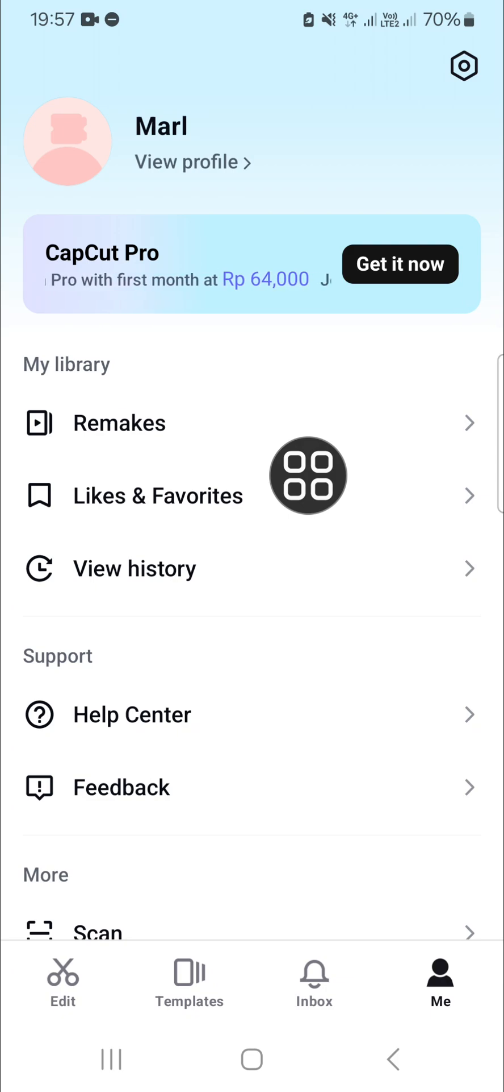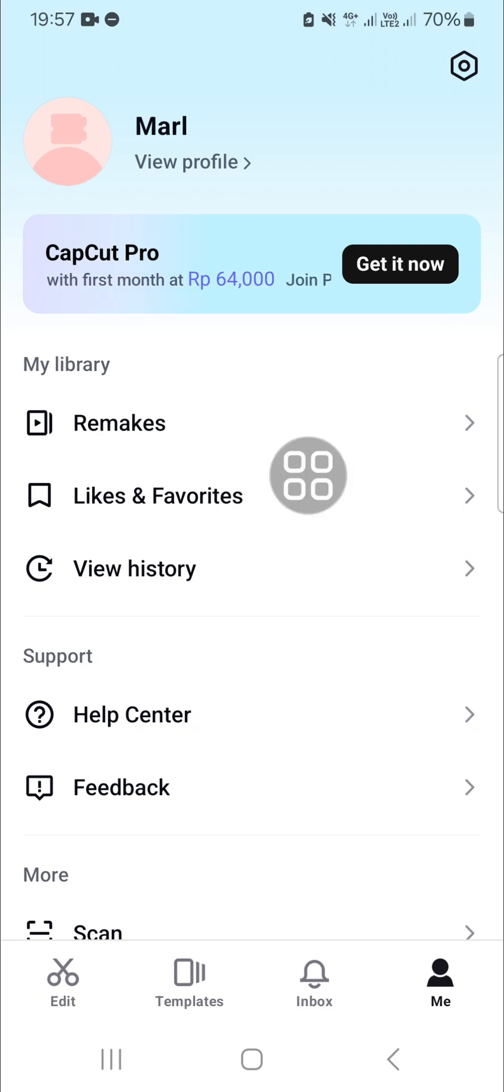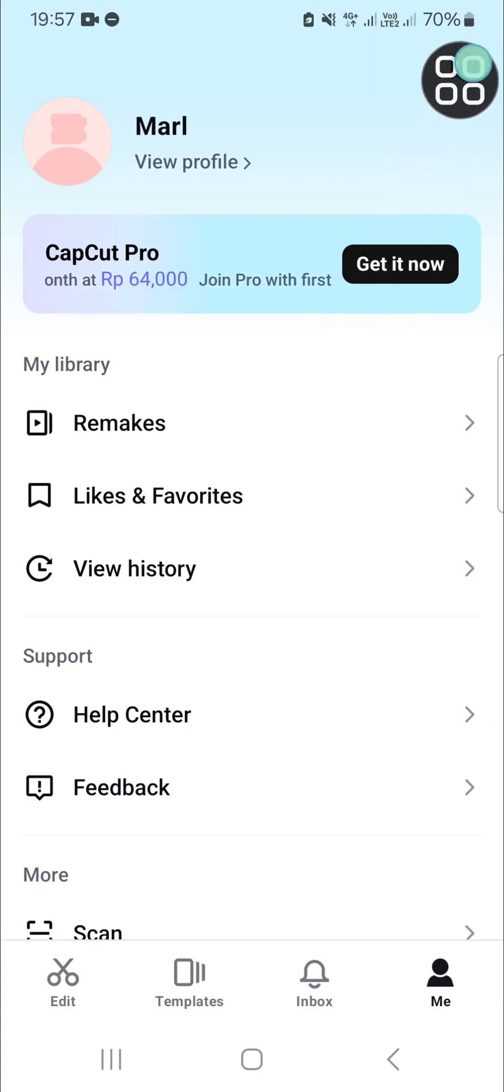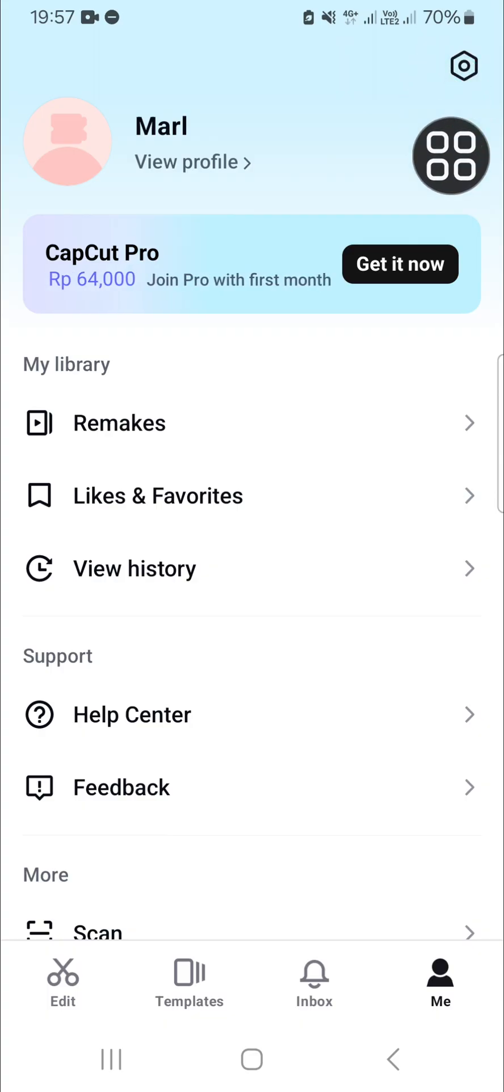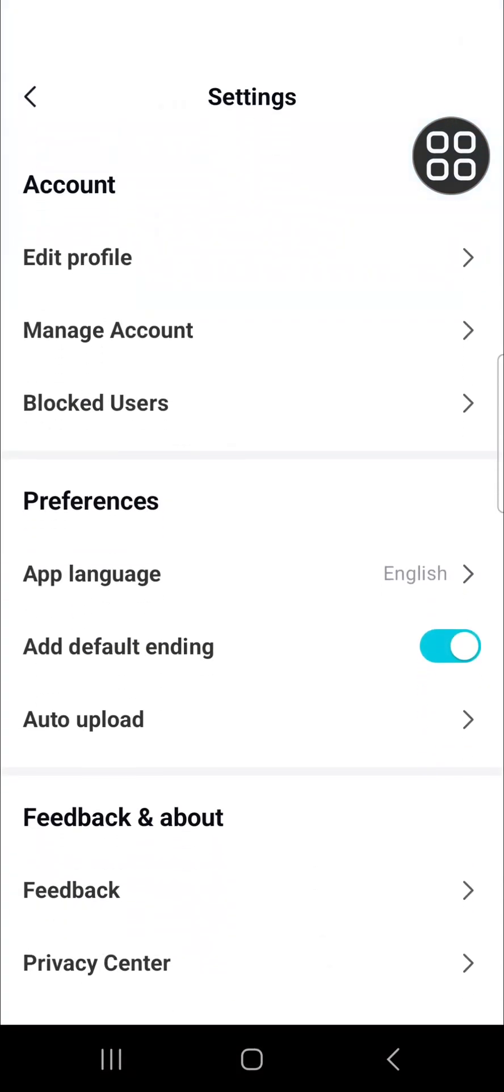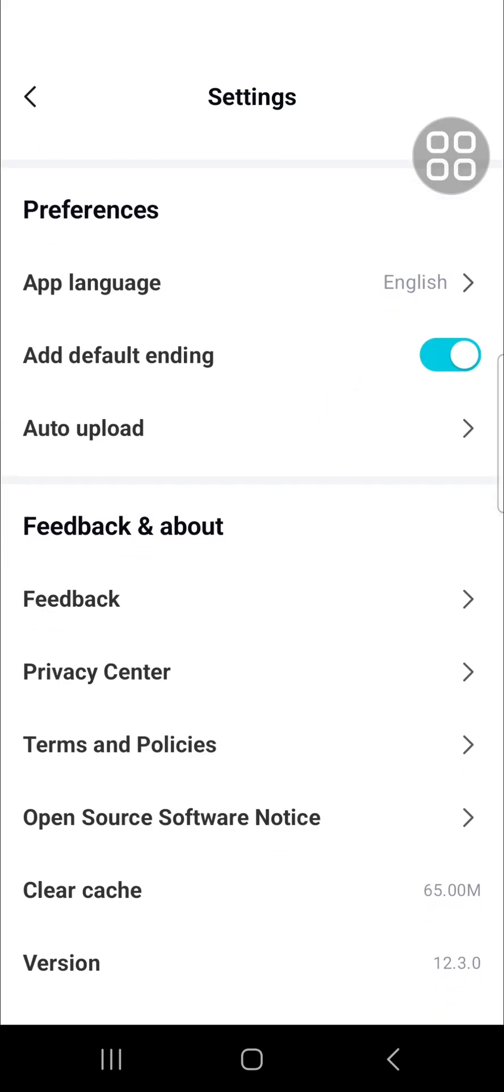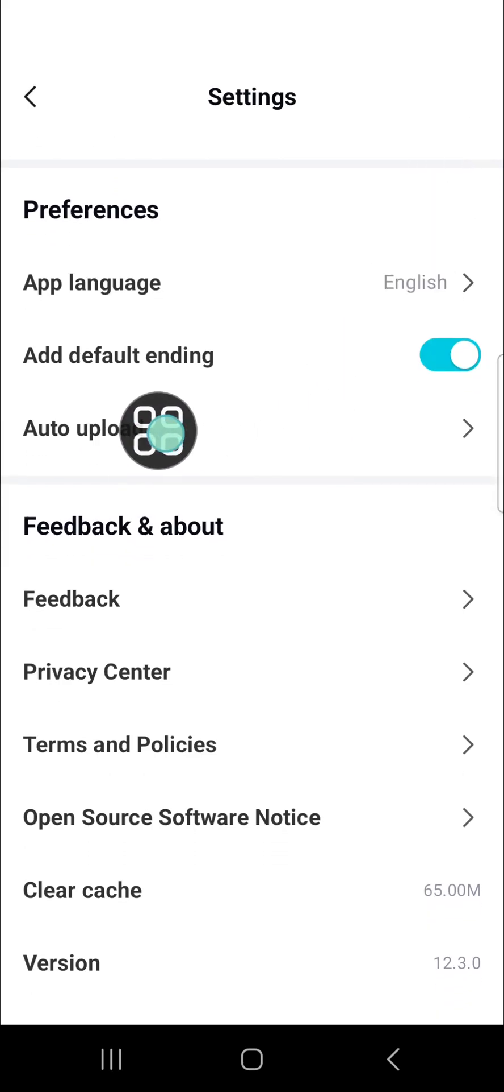access the CapCut space and we're going to activate the auto upload. You can go to the CapCut setting by tapping on this setting icon. Then you are going to activate the auto upload.